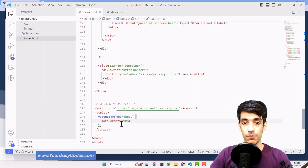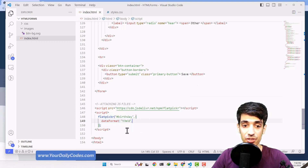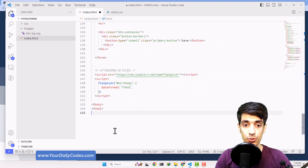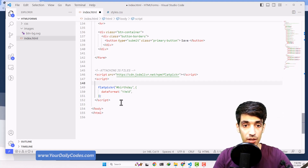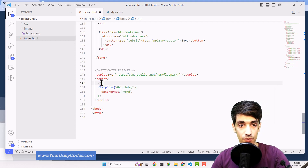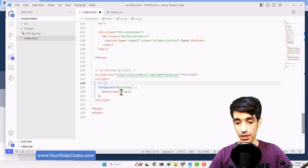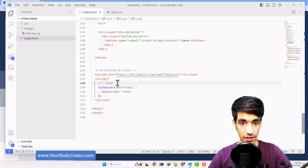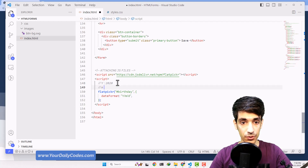In date formats there are some characters that are good for you to know. For example, capital Y means four-digit year. Lowercase y means two-digit year. M is for month, and...